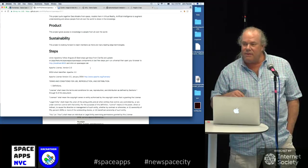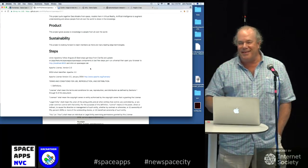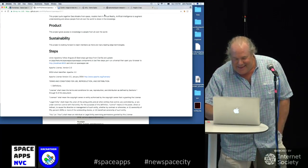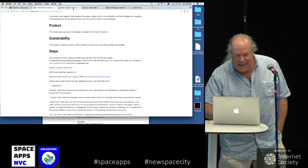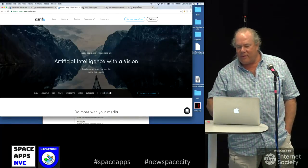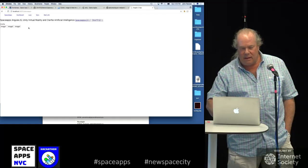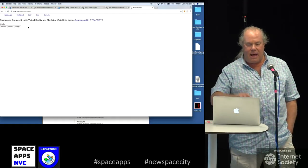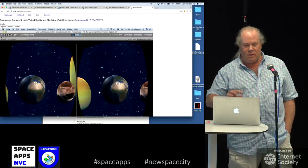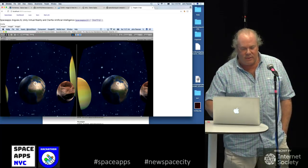Sustainability. The project is looking for members — I did this thing by myself, a little humor. And this is Clarifai. This is the app.